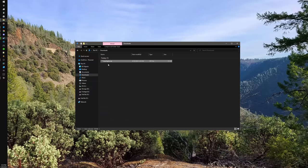Pretty much every sight you download will come in a zipped format, especially packs of sights, so I would recommend 7-zip for this.